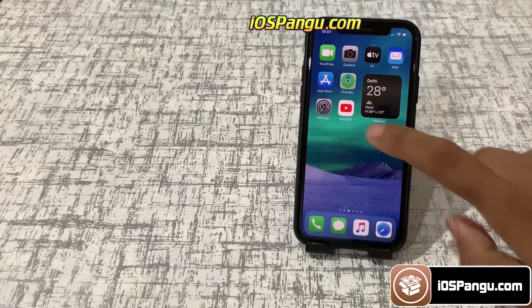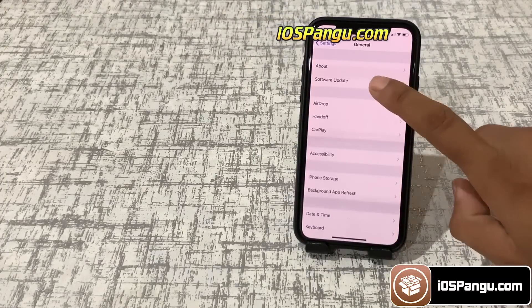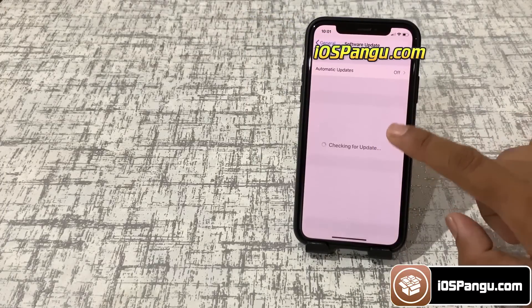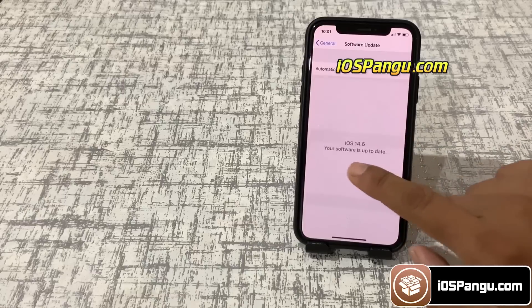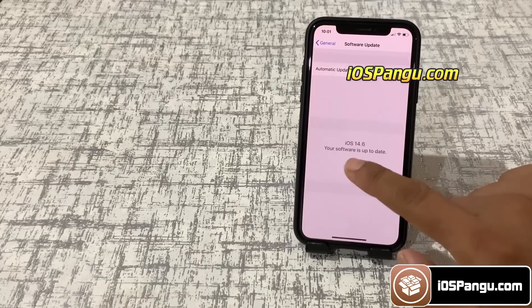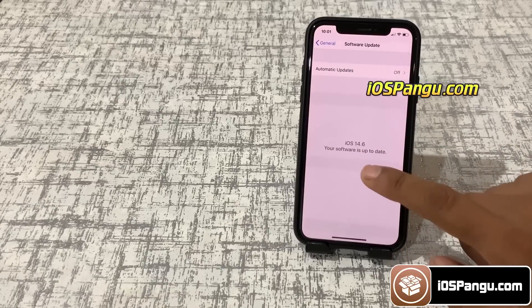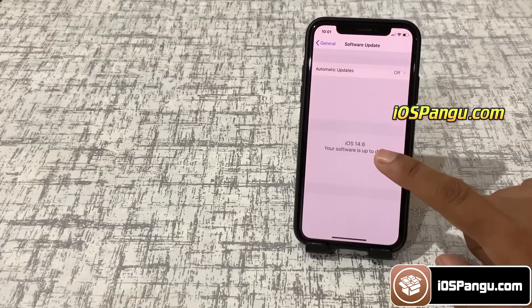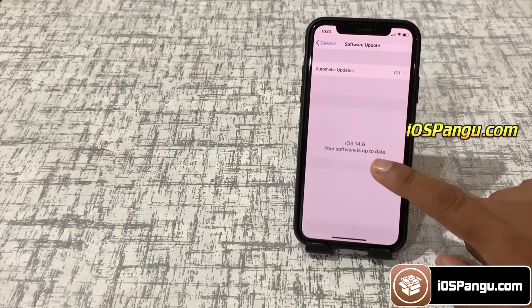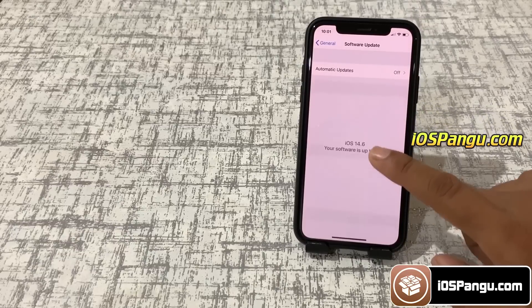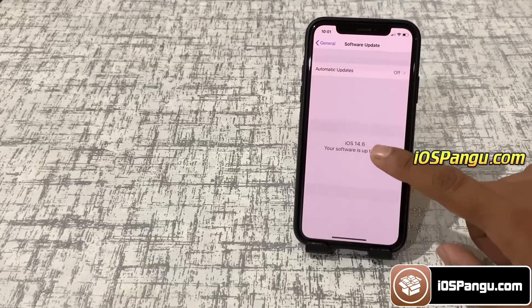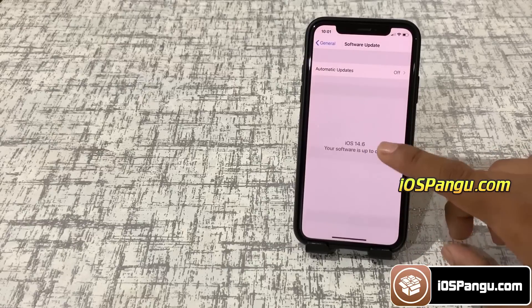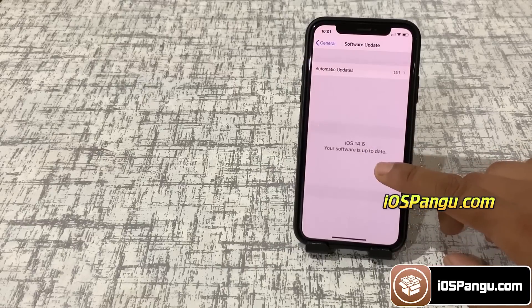Before we proceed, let me show you the current iOS version installed on my phone. As you can see, it's iOS 14.6. Please note Pangu is a web-based tool, that means you do not need to install any software on your PC or Mac. Just make sure you have a strong internet connection and at least 50% battery.